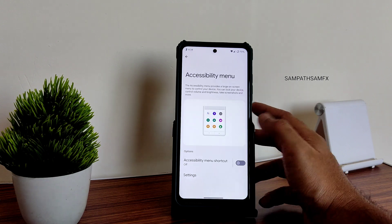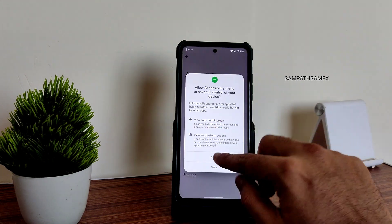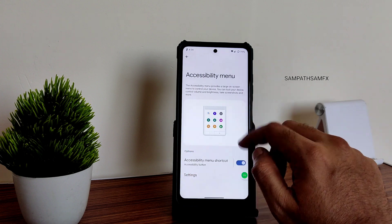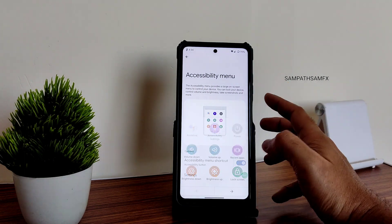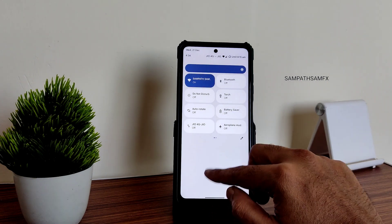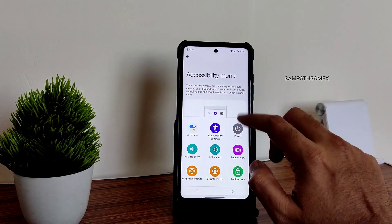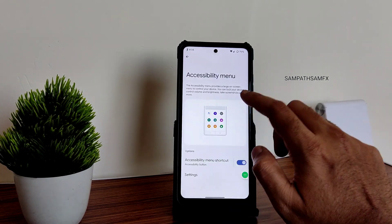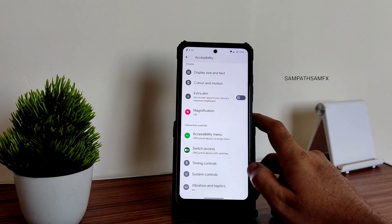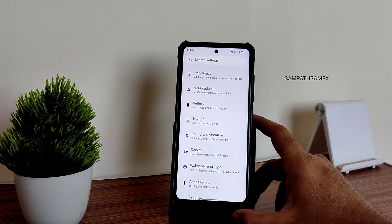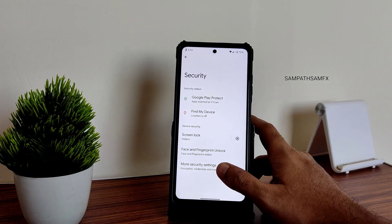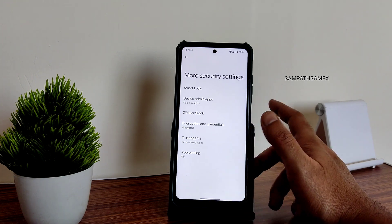The accessibility menu is available here — this is a handy feature. Without using physical buttons, you can access volume controls, and without dragging the notification panel, you can adjust brightness and other features. This is definitely worth trying if you're on AOSP-based custom ROMs.